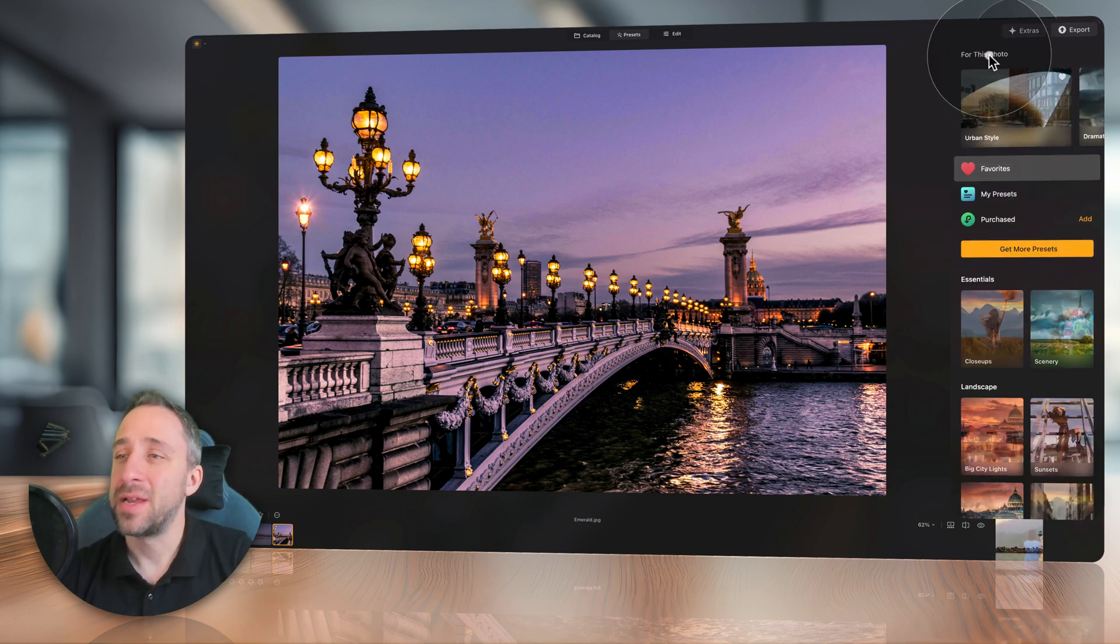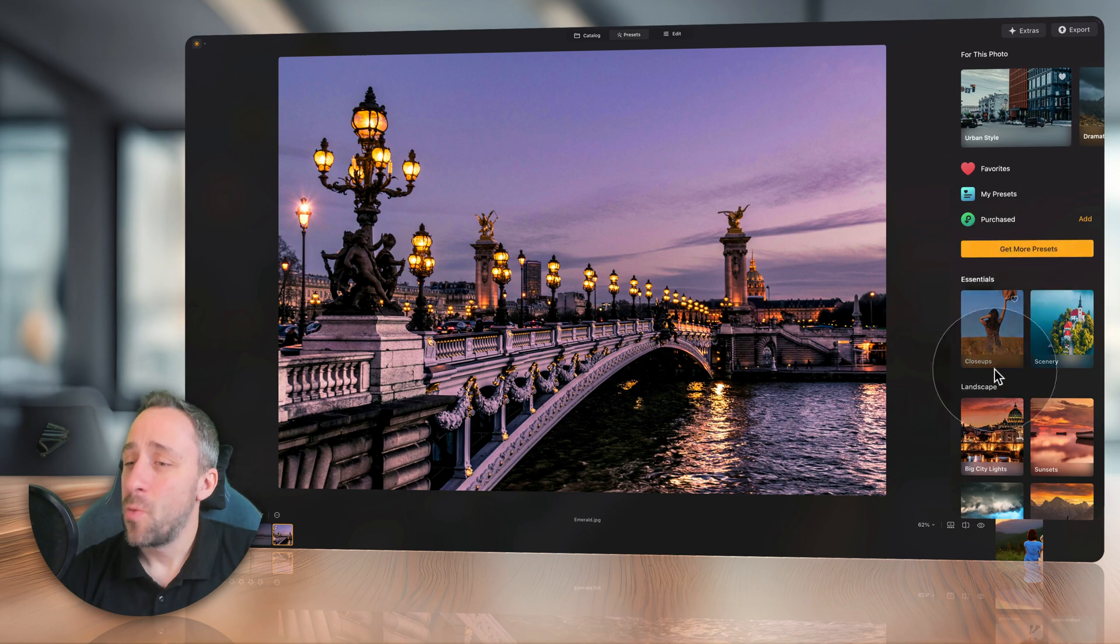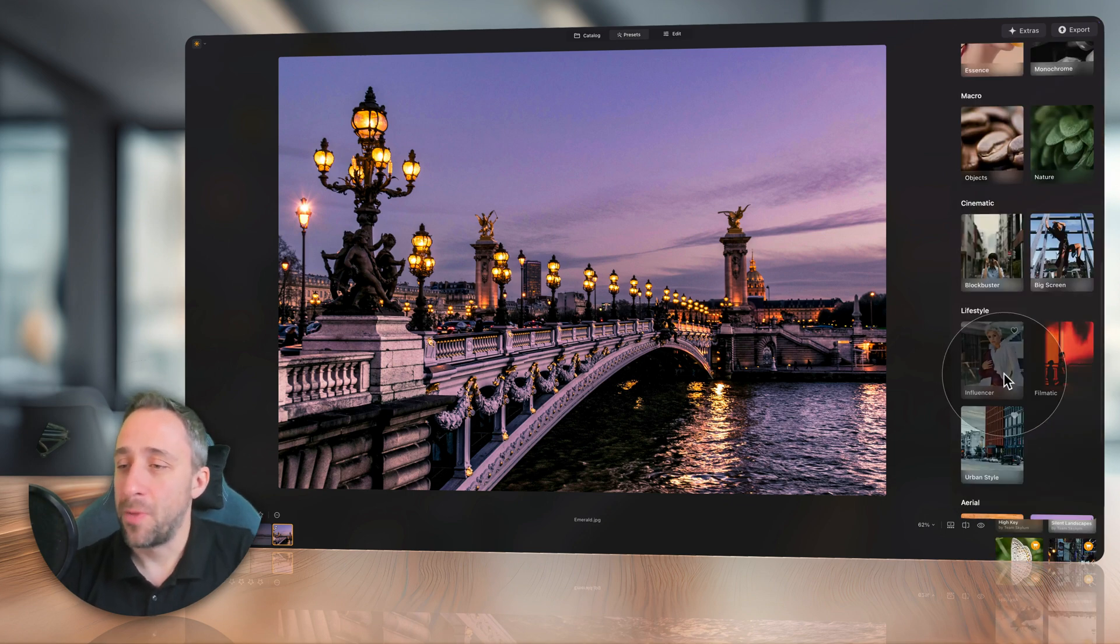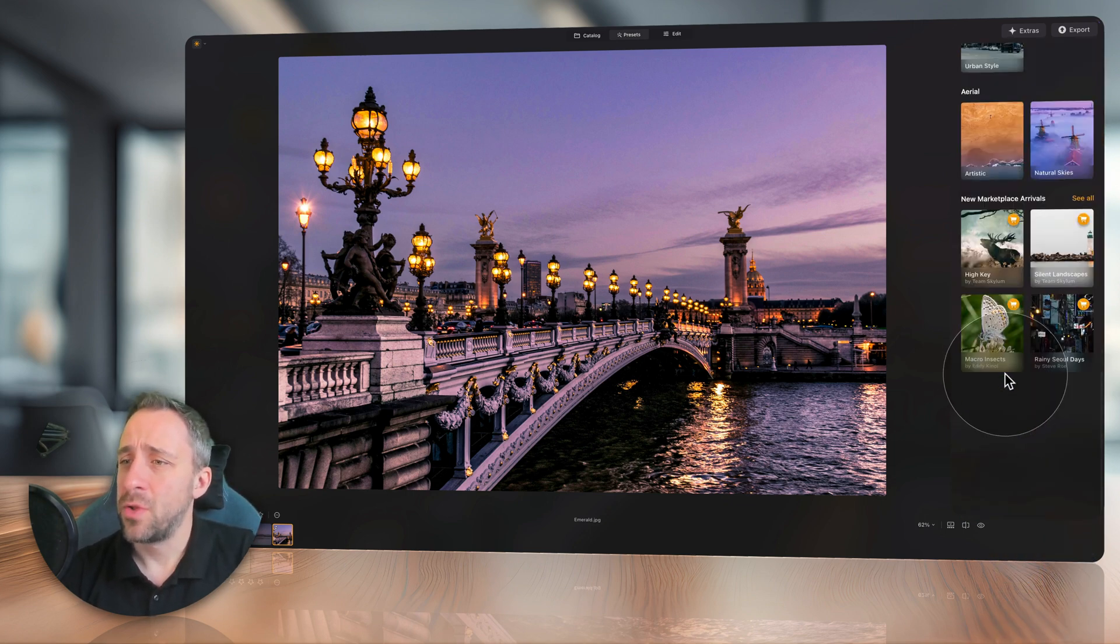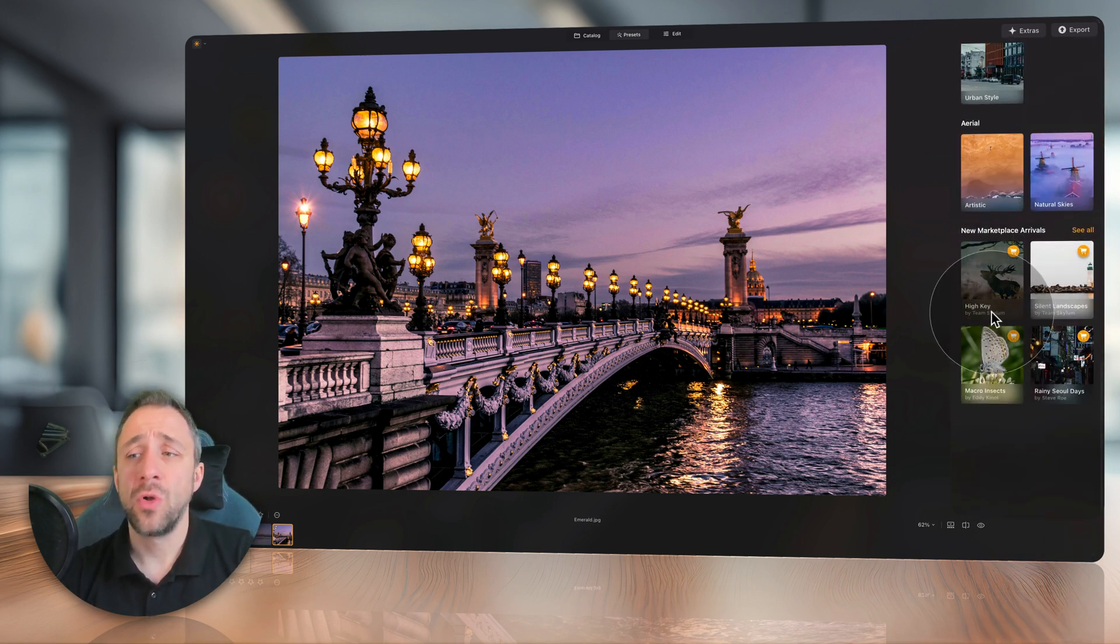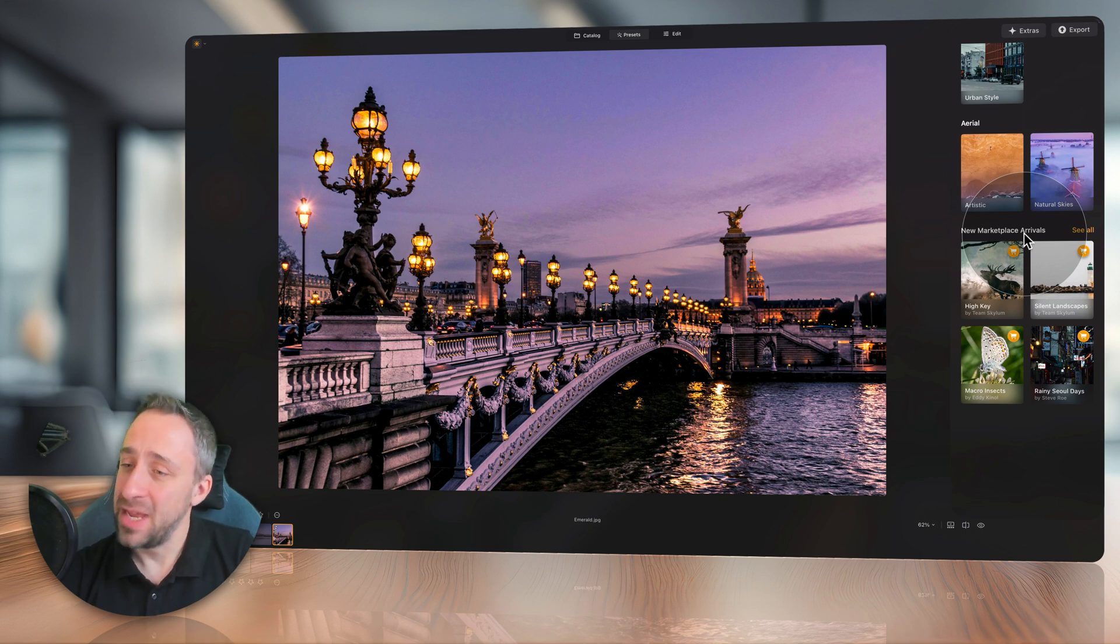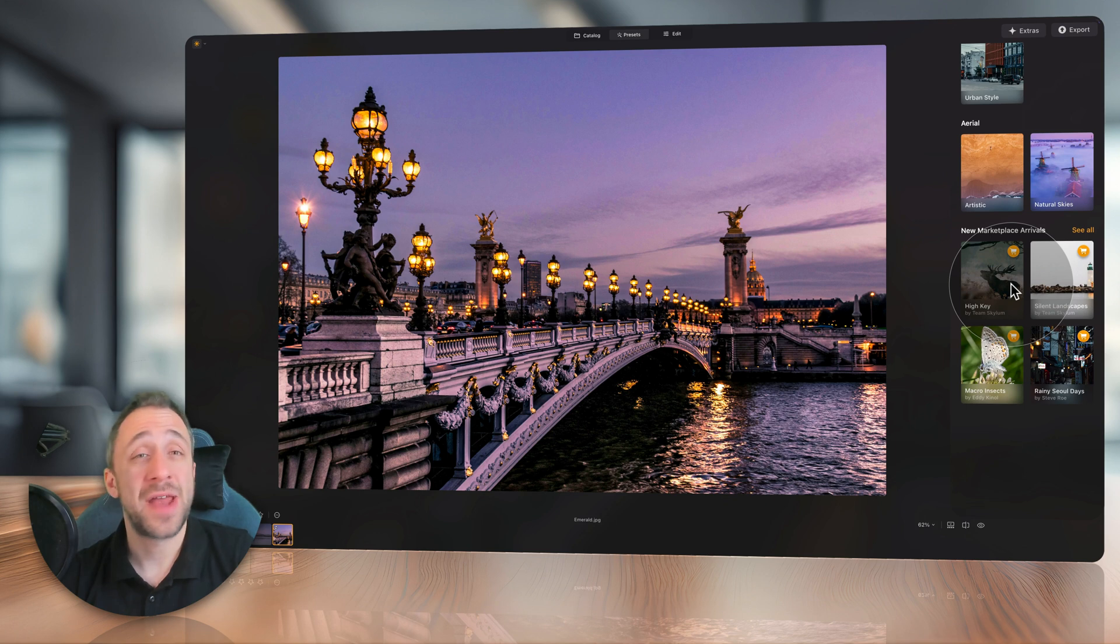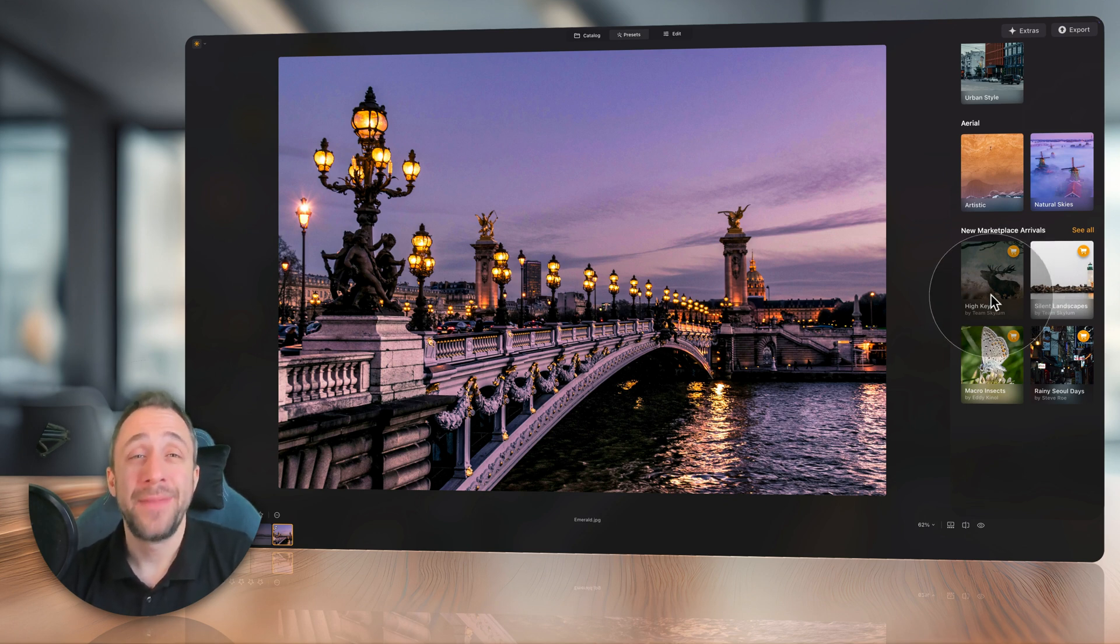Now finally, here in the presets module, when you scroll all the way down on your main editing toolbar, you will notice a section called New Marketplace Arrivals. And here, you can have a look at some of the latest preset collections that were added to the Skylum marketplace. You can preview them and get them.